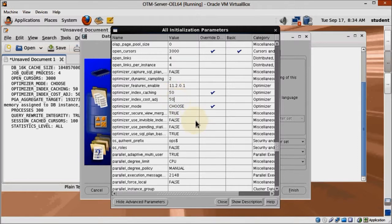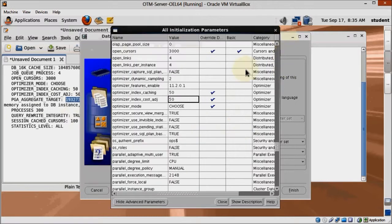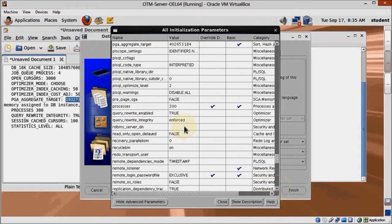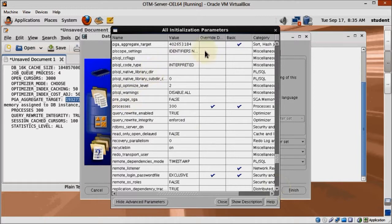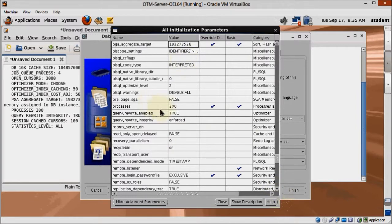Find PGA_Aggregate_Target and change it to the value you'll find on the guide. Please note that this value is directly related to the RAM value we assigned to the database, so if you have assigned more or less memory, change this parameter accordingly. Next up is Processes. We just changed this so it should show up as 300 already, but check it just to be 100% sure.